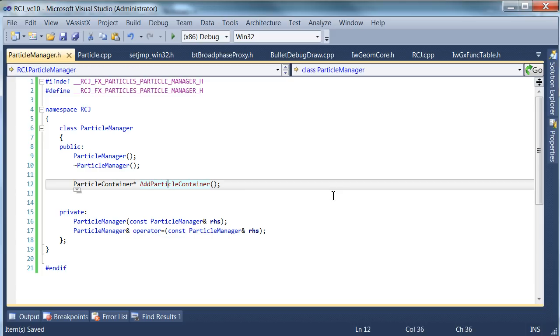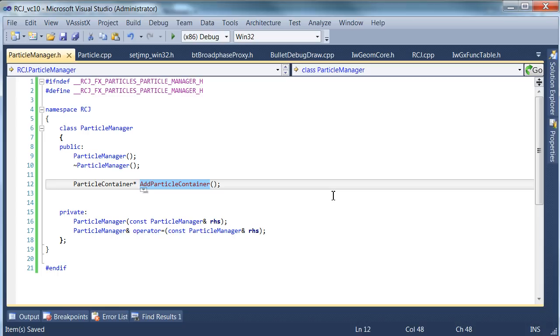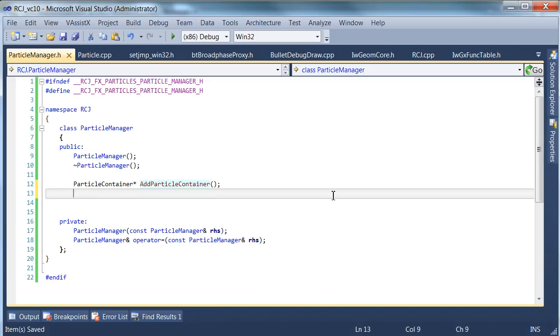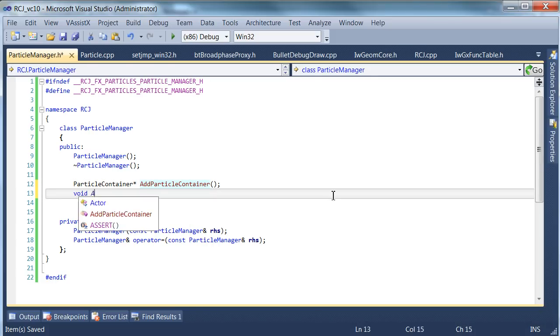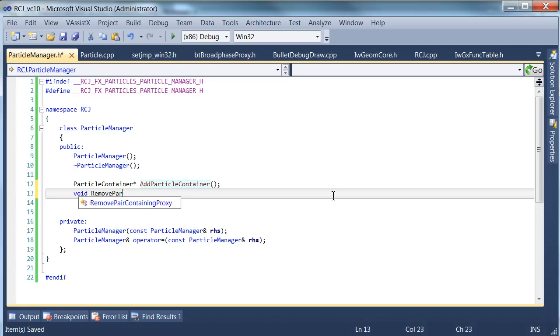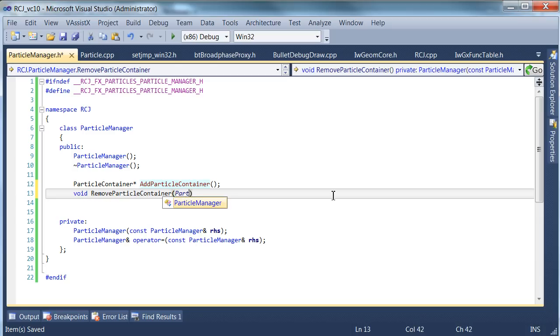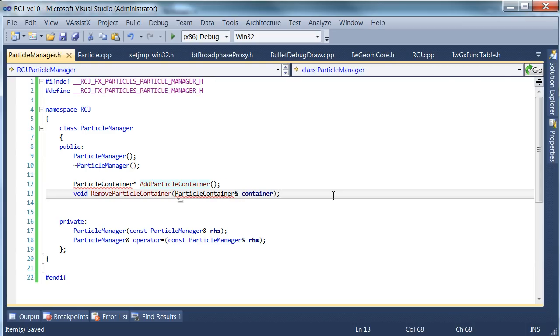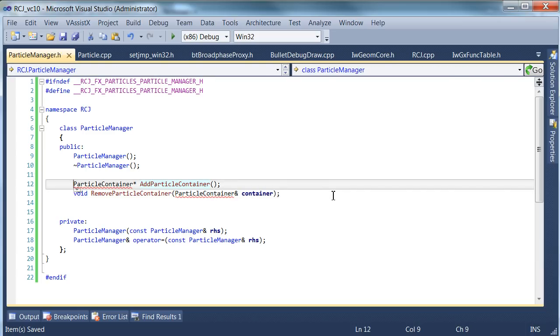And it will return a pointer to a particle container, which we'll define momentarily, because this operation may or may not succeed. If you run out of resources, you really don't want to return something like a reference to something that doesn't exist. So if this thing returns null, we can assume that the allocation failed and just carry on without crashing the program. And likewise, we'll need a paired function to remove these things. So we'll just have a remove particle container, and you'll have to give it a valid pointer for this case, so we can use a reference here.